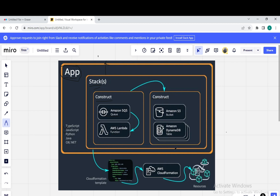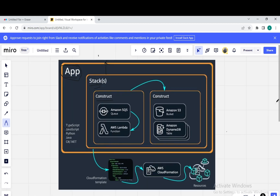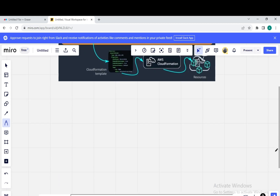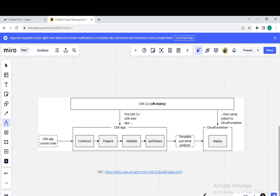Now we will see the AWS CDK lifecycle. To see the lifecycle, we have this diagram taken from the Amazon website. We have something called a CDK app, and inside it we have the CDK source code — which is nothing but your TypeScript, C-Sharp, JavaScript, and so on — where you write the code creating Lambdas and AWS services. Once you synthesize your source code, it will construct, prepare, validate, and synthesize your AWS CDK application with the help of CloudFormation templates.